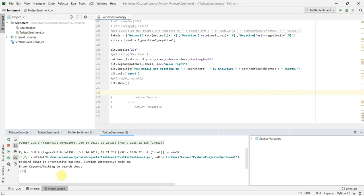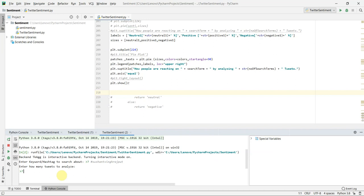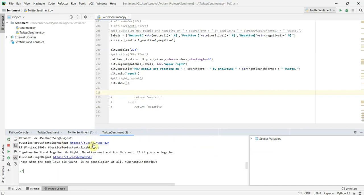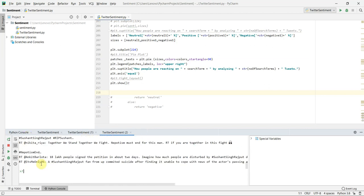I want to search with the hashtag Sushant Singh Rajput. Now it is asking me how many tweets I want to analyze. I want to analyze say 100 tweets. It is taking the time. You can see that it is fetching all the tweets.